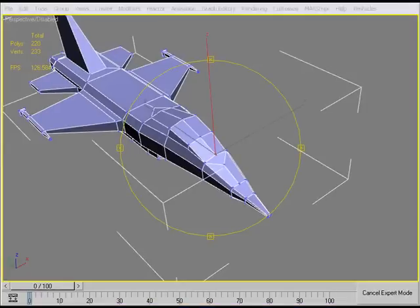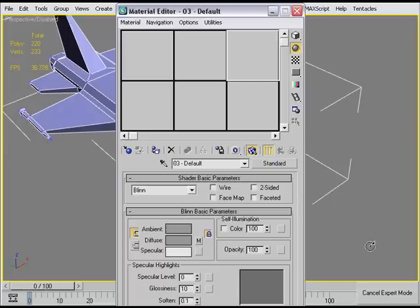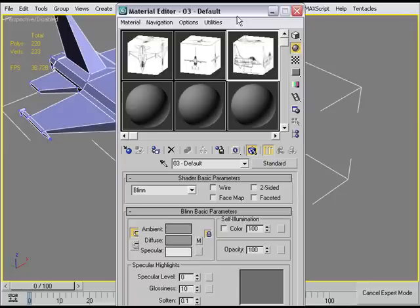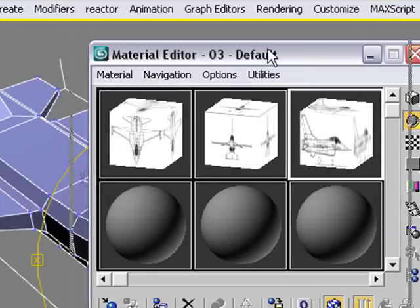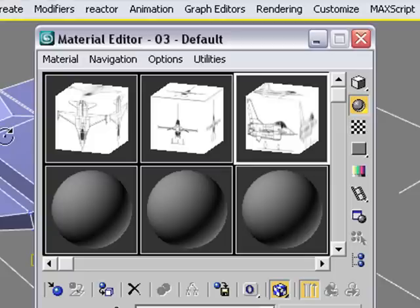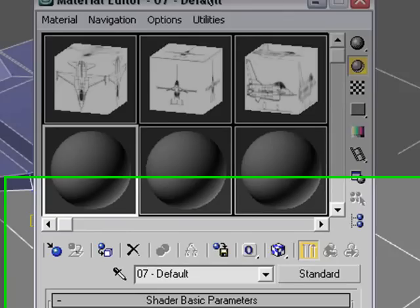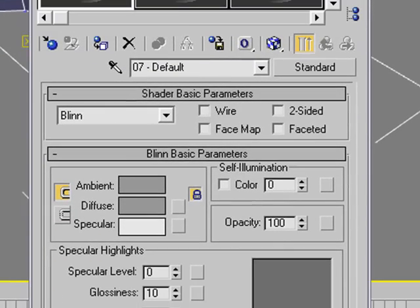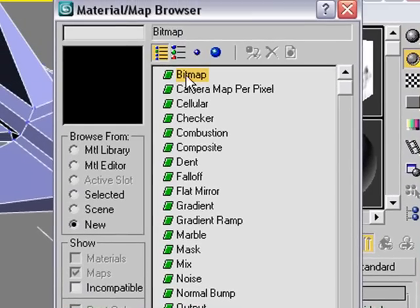Let's go ahead and put our materials on. Hit M for the materials modifier, our materials studio. We're going to grab some materials and put them on these three spheres. Click on the first sphere. Hit diffuse, the little box there.